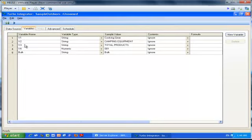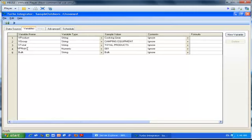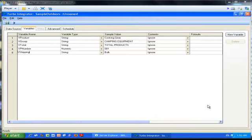Now we're done specifying the input file. We click the next tab to specify our variables. These are the columns from my file and I give my variables meaningful names. My first column is the product, my second column is the product group, my third column is my total, my fourth column is the product number, and my fifth column is my shipping method, so I call it shipping. It is good practice to keep a V in front of your variables.